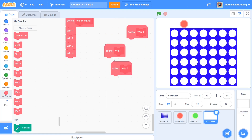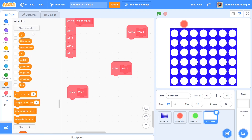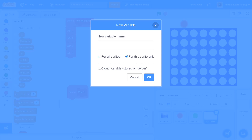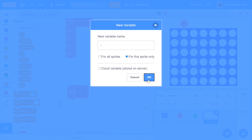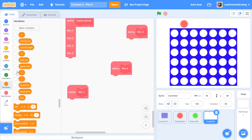Grab the define win1 block and move it below. When we define win1, we need to make two new variables. You might think to reuse the same counters to save memory, but using different counters here is actually what makes the program faster. So I'm going to have two counters: i and j. Make sure you set them for this sprite only, and then hide both variables.